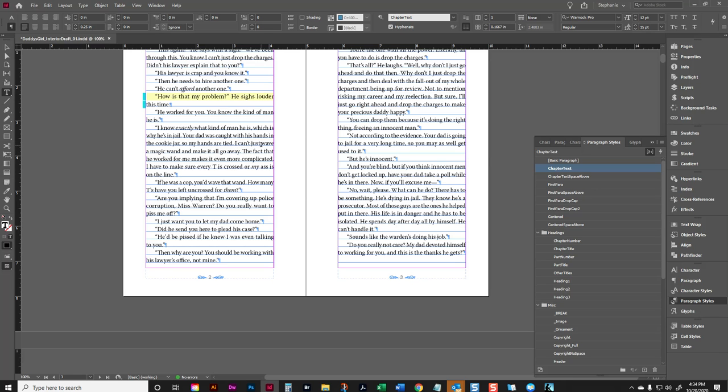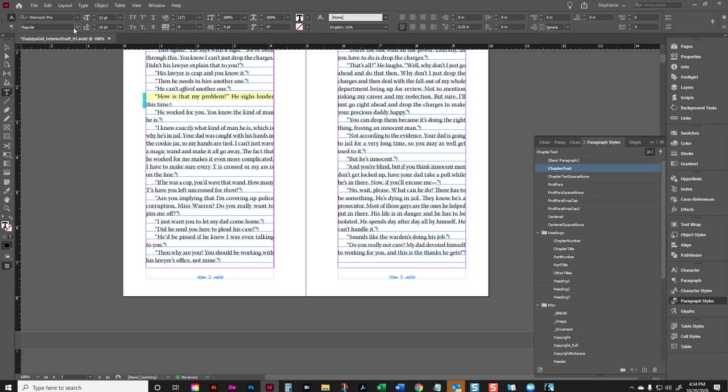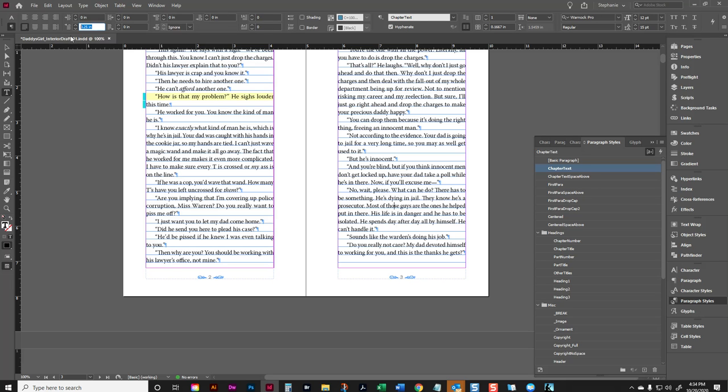Another thing that we can do to help with space is adjust our indent. Now in our template, our indent is set to 0.25. Which is a pretty normal size indent, but the actual rule in book design is that your indent should be the same size as your font.